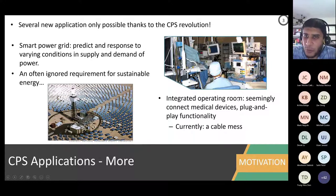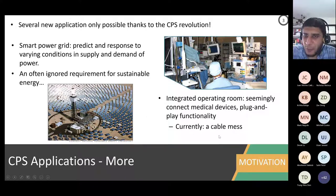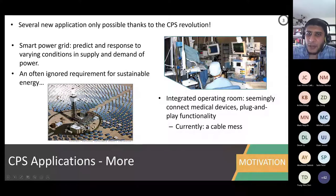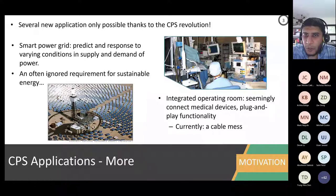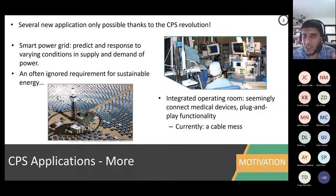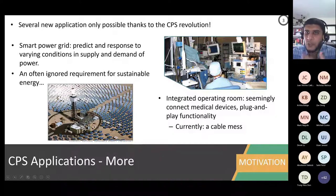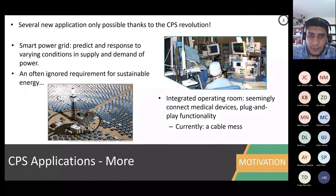If you are in biomedical, the integrated operating room is another example. Instead of all the mess of distinct devices, we could have what people call an integrated operating room where a centralized intelligent embedded system engine provides plug-and-play functionality for different devices, monitoring and taking action as well.